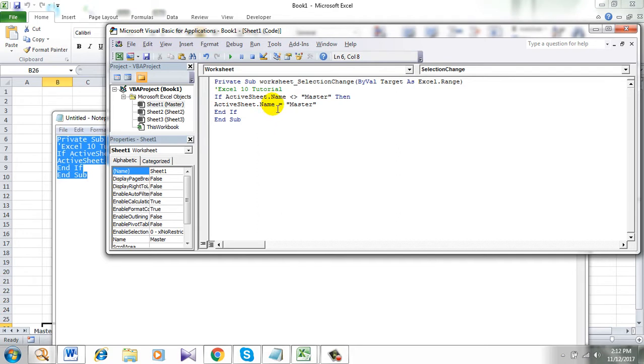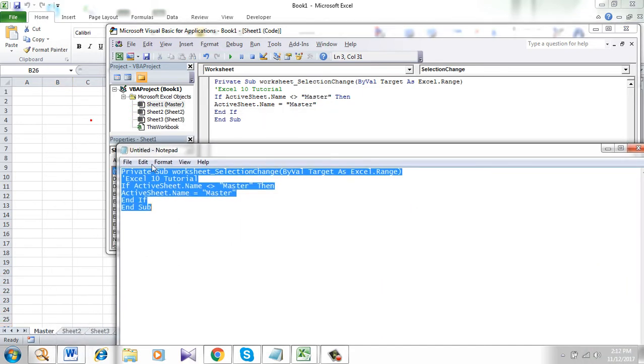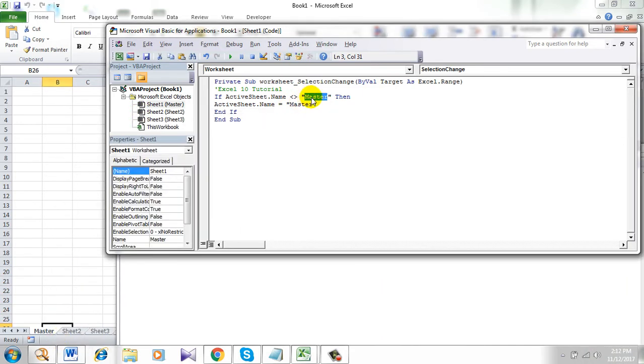Take a look at here. This Master, this is the sheet name. My sheet name is Master and I have written Master here. You change it according to your sheet name.